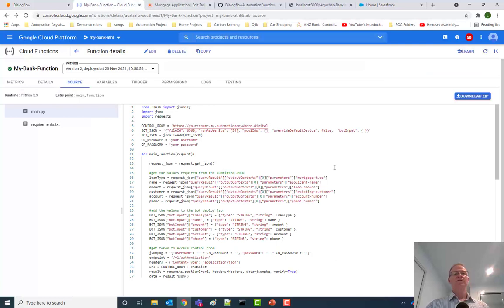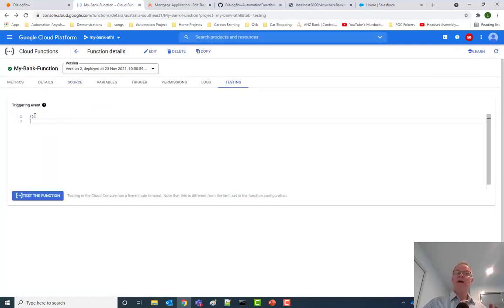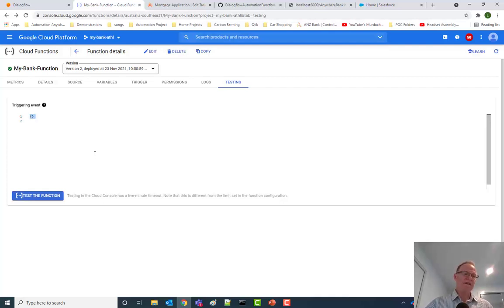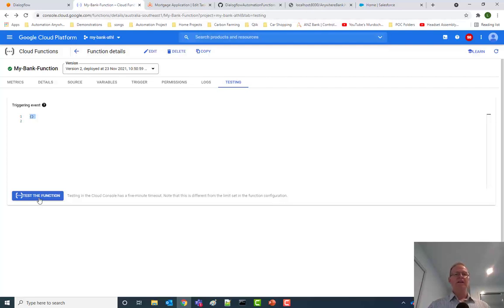Coming across to the Cloud Functions, if you go to the Testing tab here, I can paste that JSON here, or indeed any testing content. Click on Test the function, and that will actually test how this particular piece of the puzzle executes and help you with debugging there.